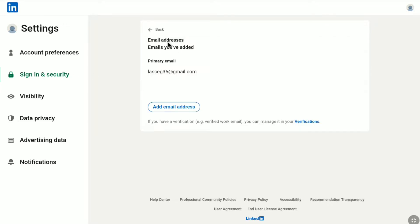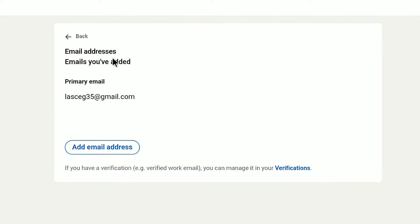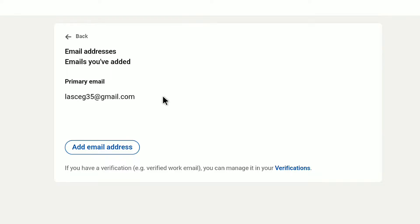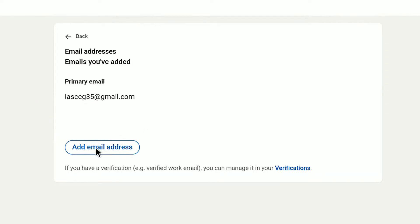Here you can see this is my email address, and this is right now set as my primary email address of my LinkedIn account. In order to change this primary email on LinkedIn, you need to add a new email address. Here we have the option to add a new email address, so click on Add Email Address.